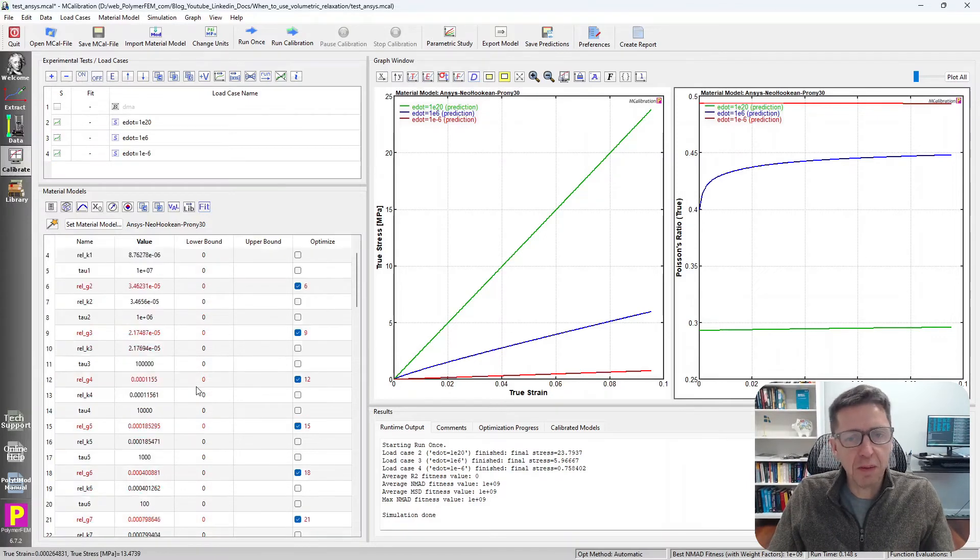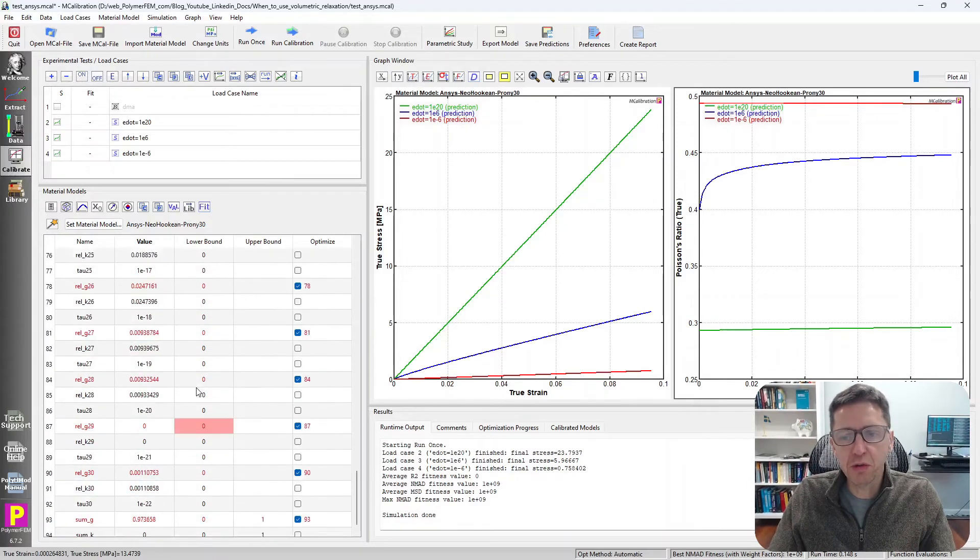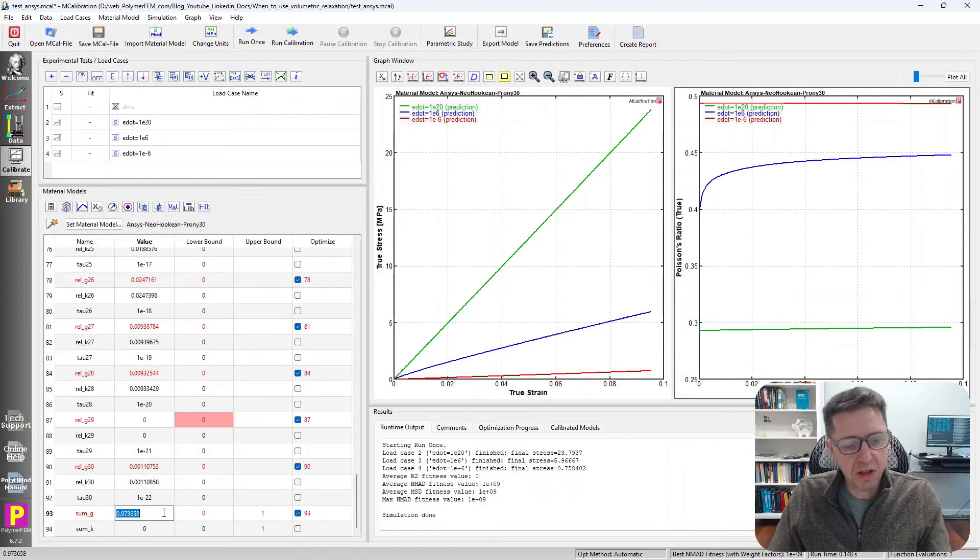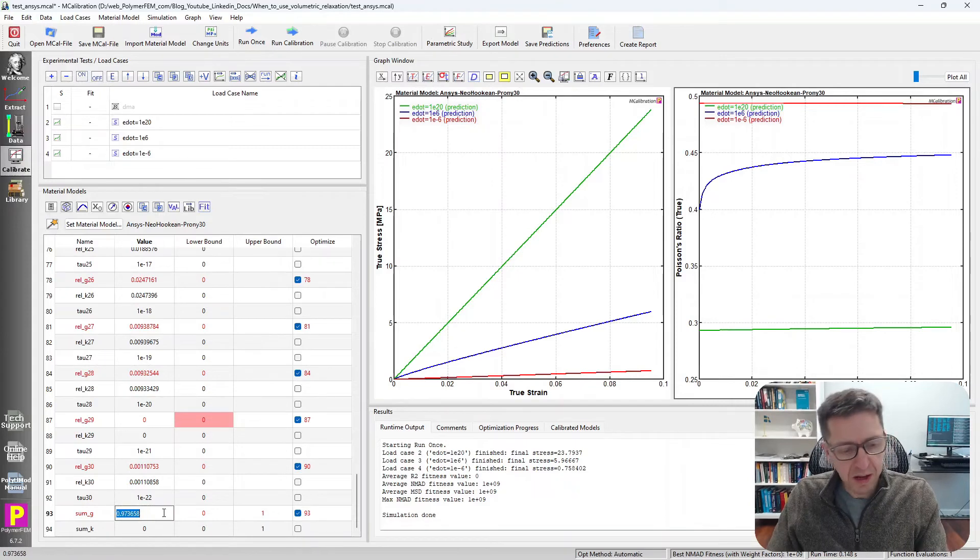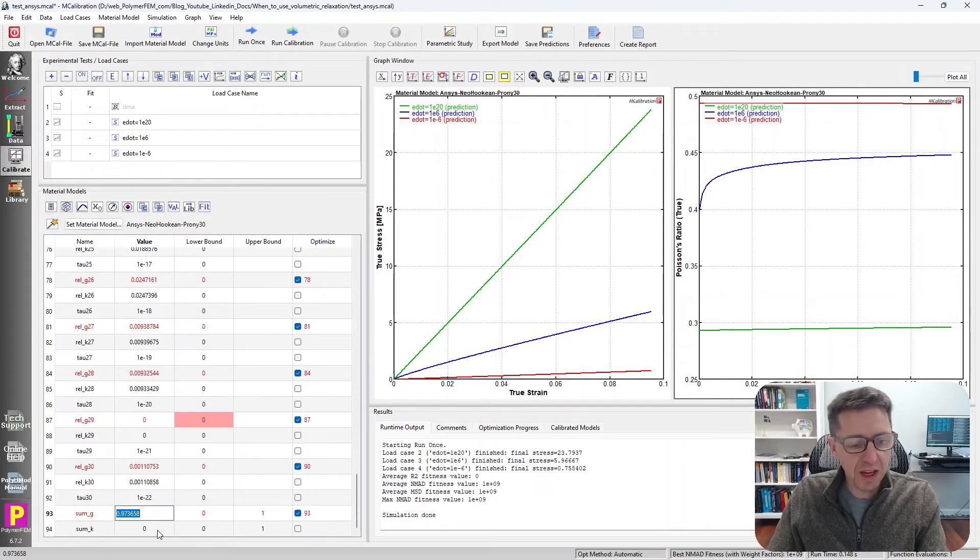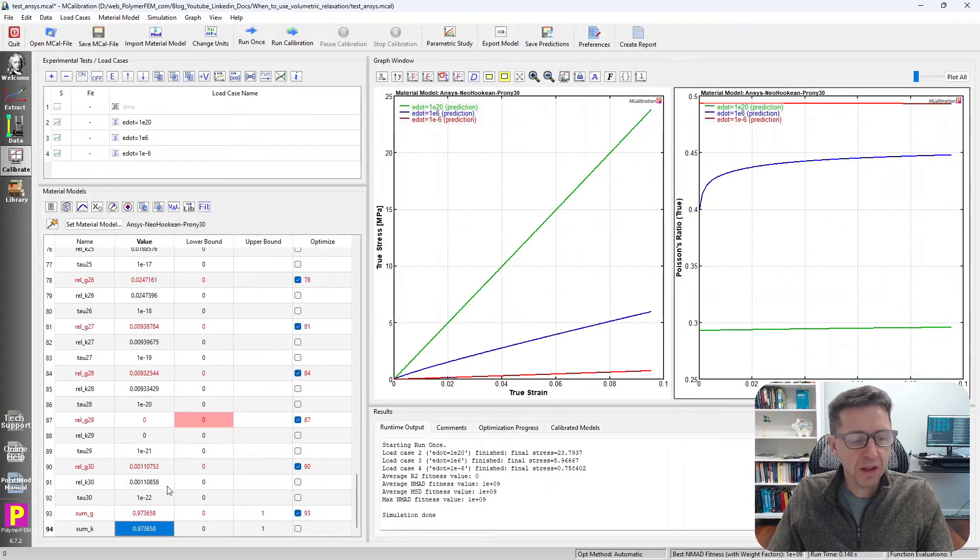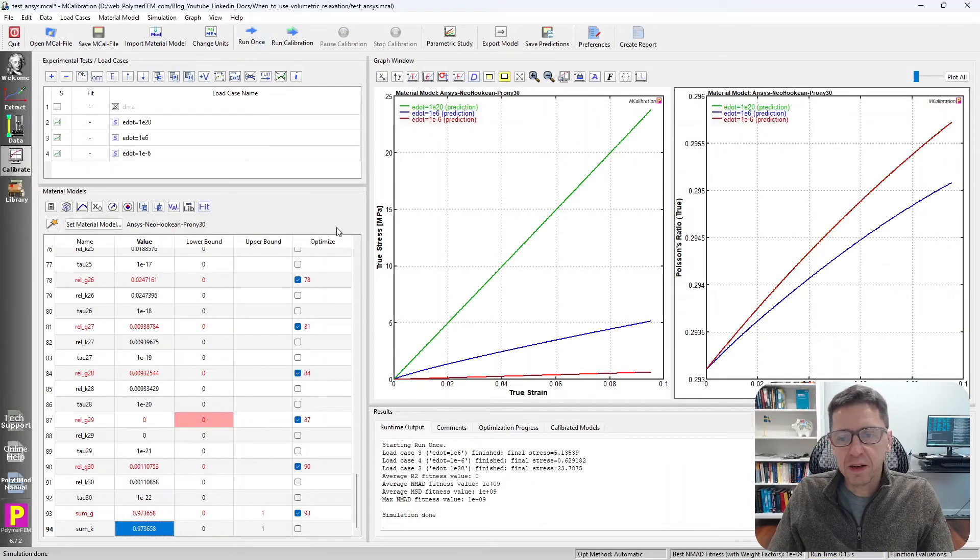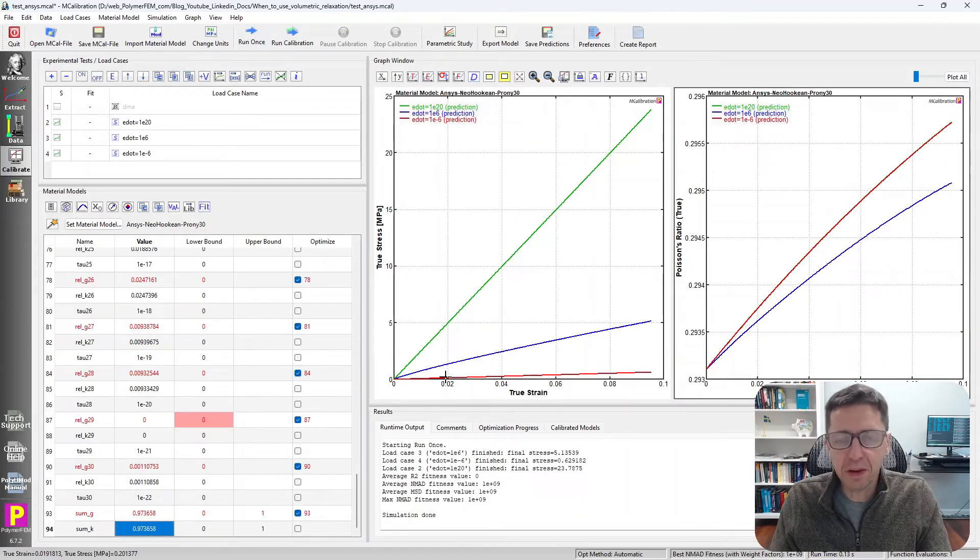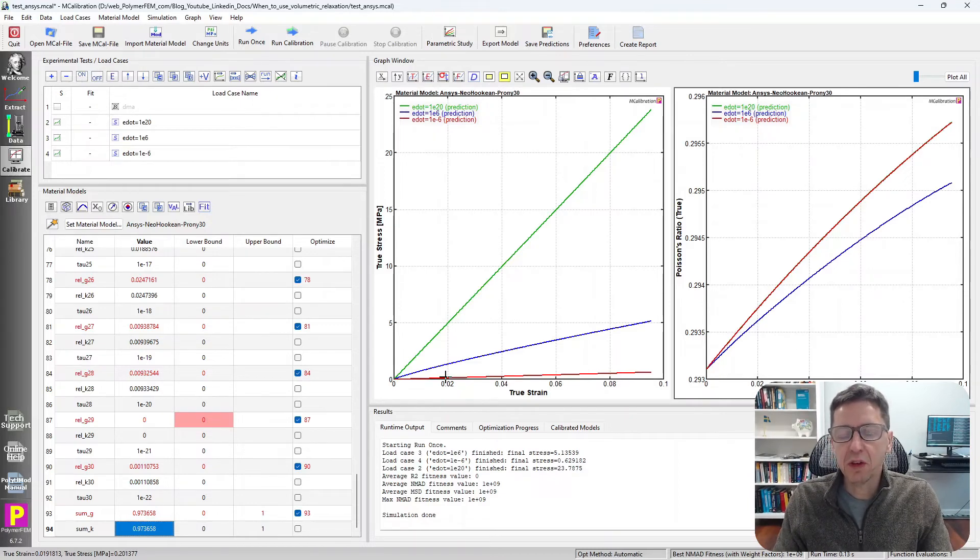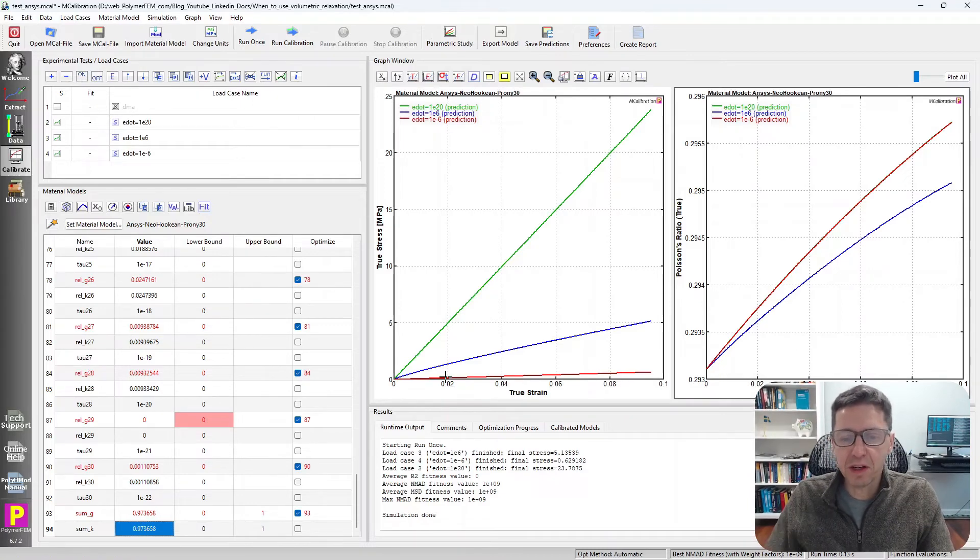So an option that sometimes is very useful is to make the bulk relaxation, in fact, the same as the shear relaxation. So if I made the sum K equal to sum G, then what I have is a material model that has a stress-strain prediction that is pretty similar to before,